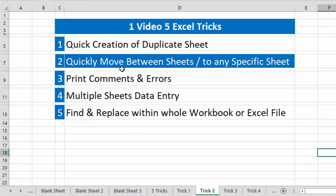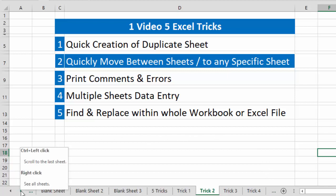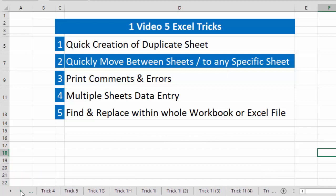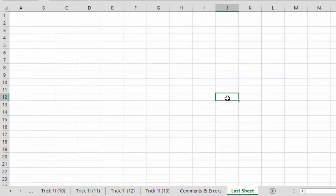Our second trick is quickly moving between sheets or to any specific sheet. Let's say the current sheet is 'Trick 2' and I want to move to the last sheet of this workbook. Those three dots show there are more sheets on the right side. The normal method is to click the right arrow repeatedly until you reach the last sheet, then click on it.